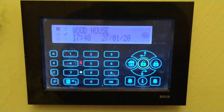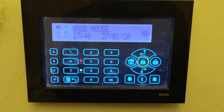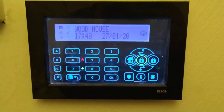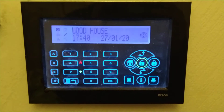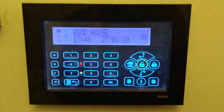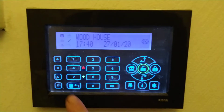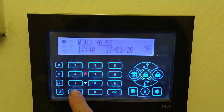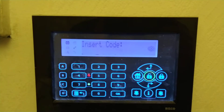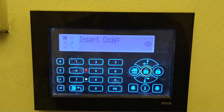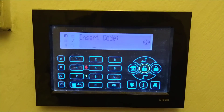This video is on how to get your system version on your LightSys 2. First of all, you need to press the button underneath number 7, which is the same on all models of keypads, and insert your customer code.